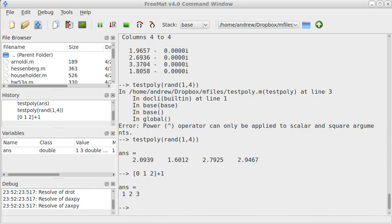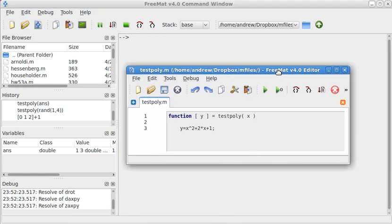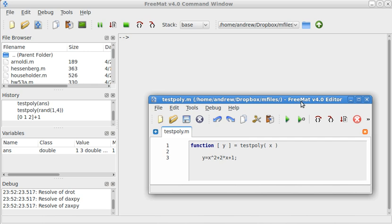I created this simple... oops, I meant to clear all this off. That's testing stuff. I created this simple function called testpoly.m.